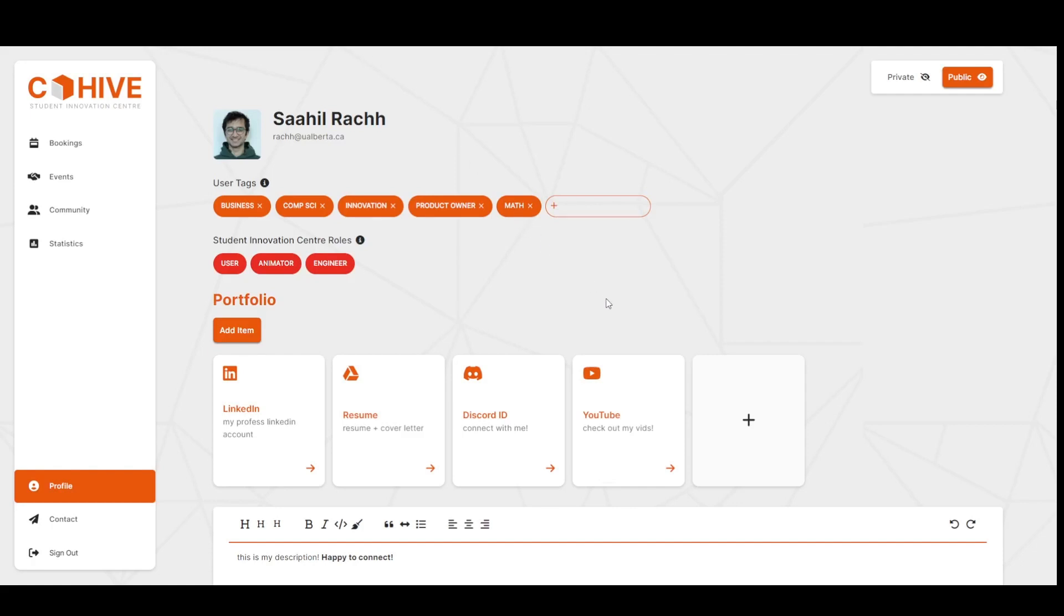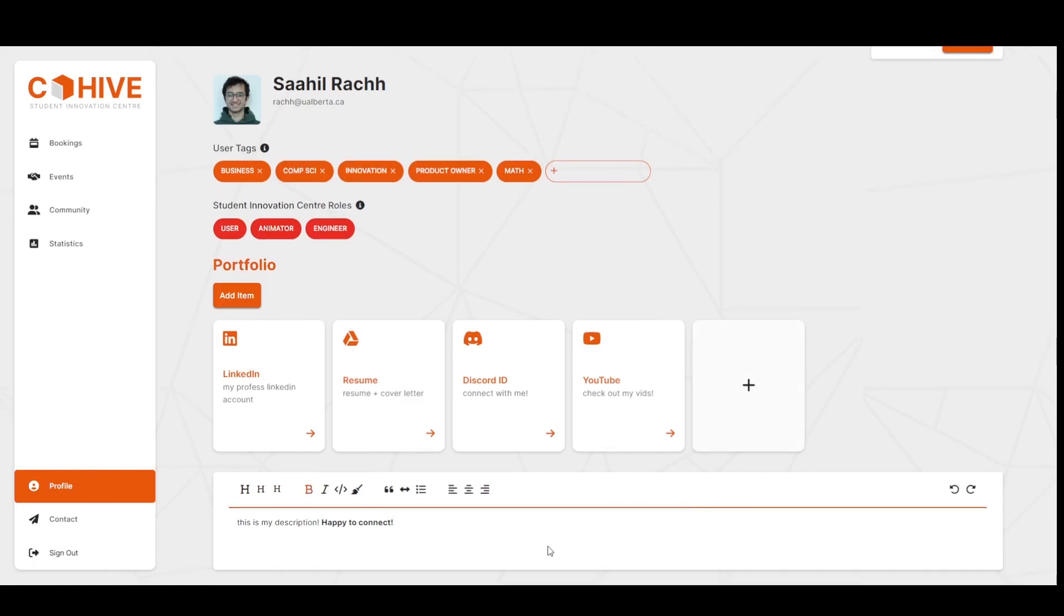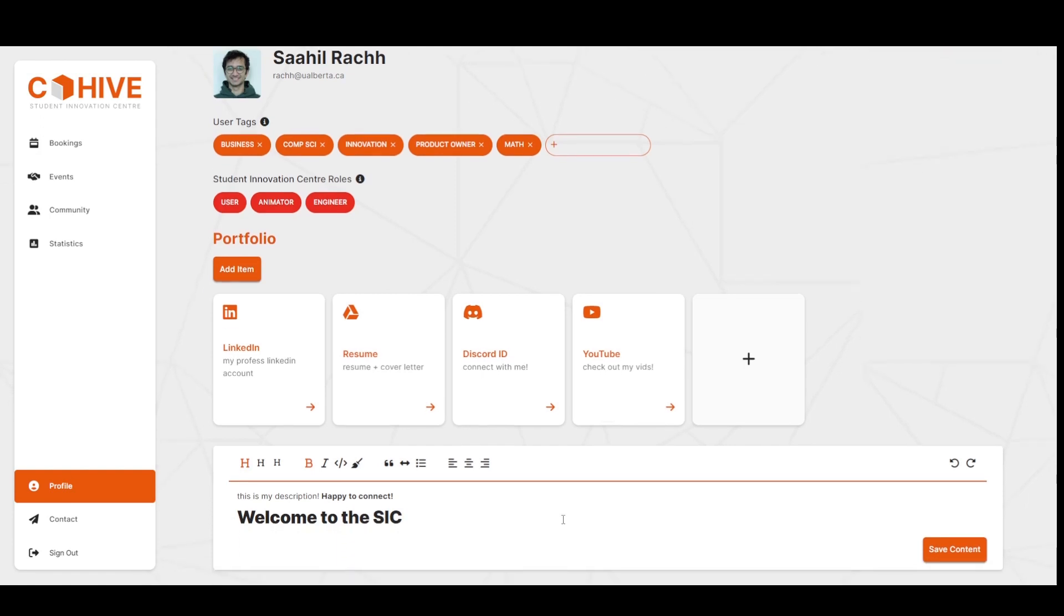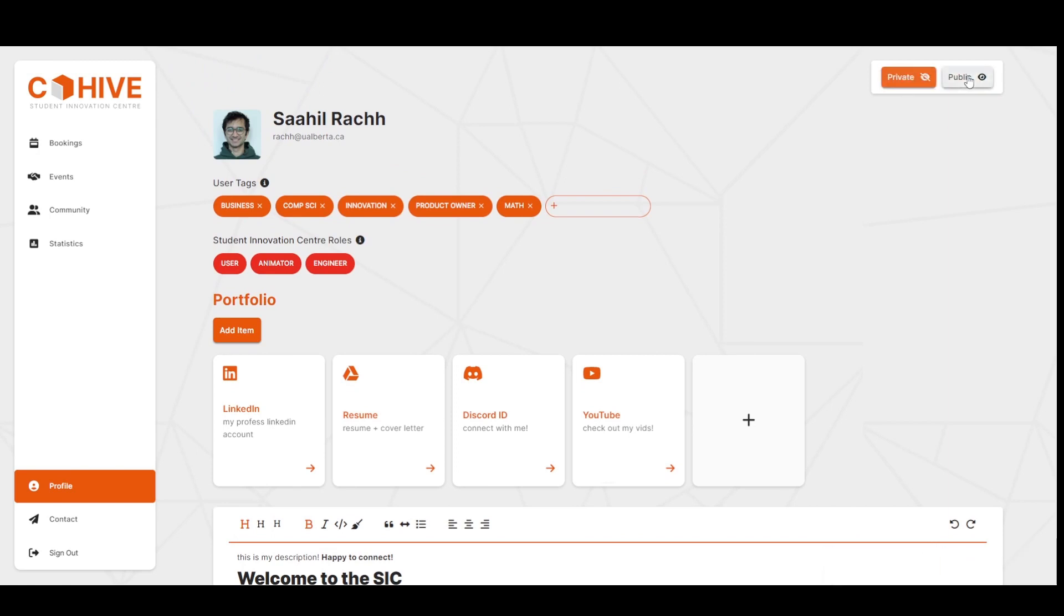And then below that we have a bio that we can adjust to our liking. We can even format it using rich text editor. We'll click save content. And then we can toggle private and public, but I'm going to keep it public so that I'm visible on the community page, which we'll go to next.